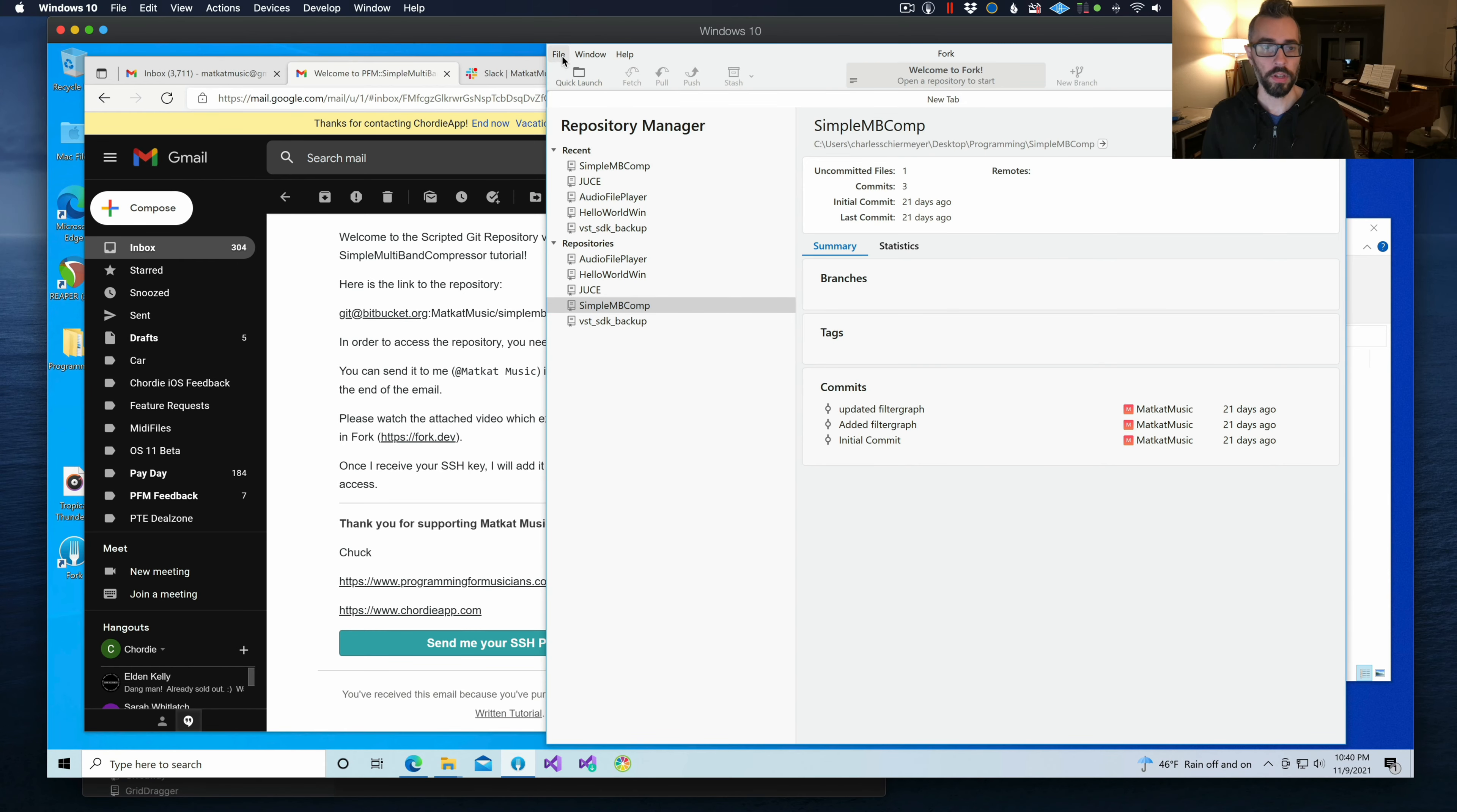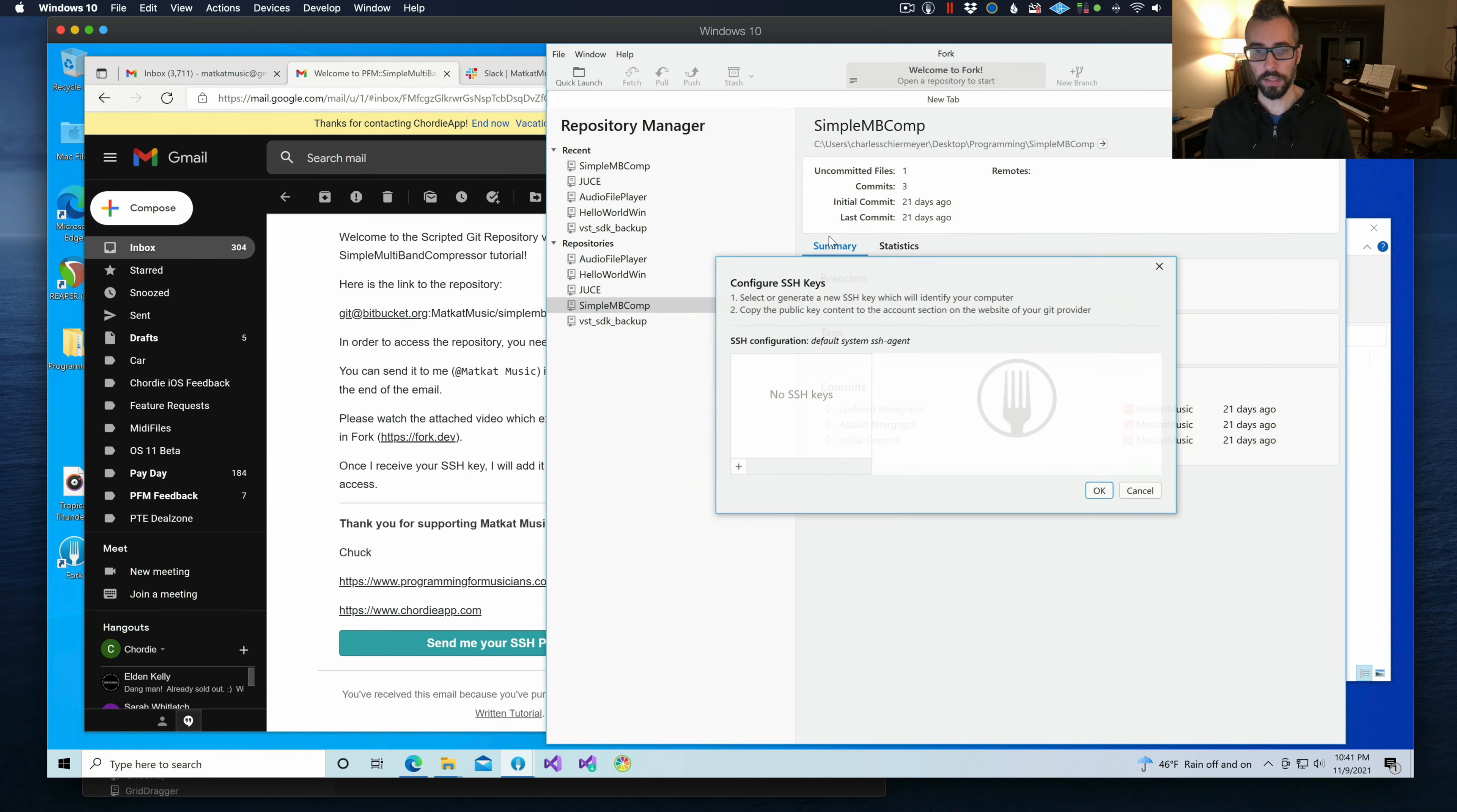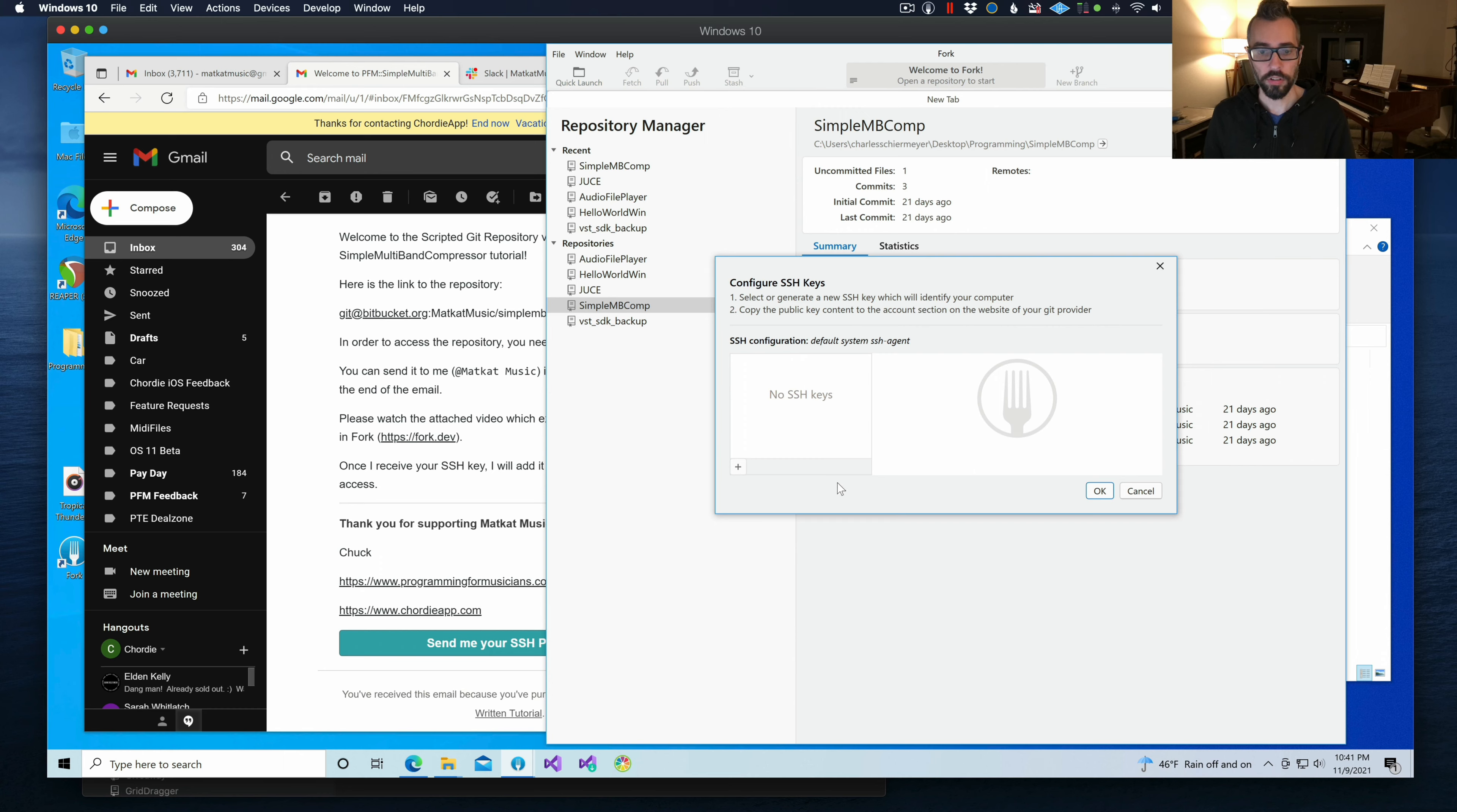They both have the same dialog box. You're going to see something that looks like this. Configure SSH keys.